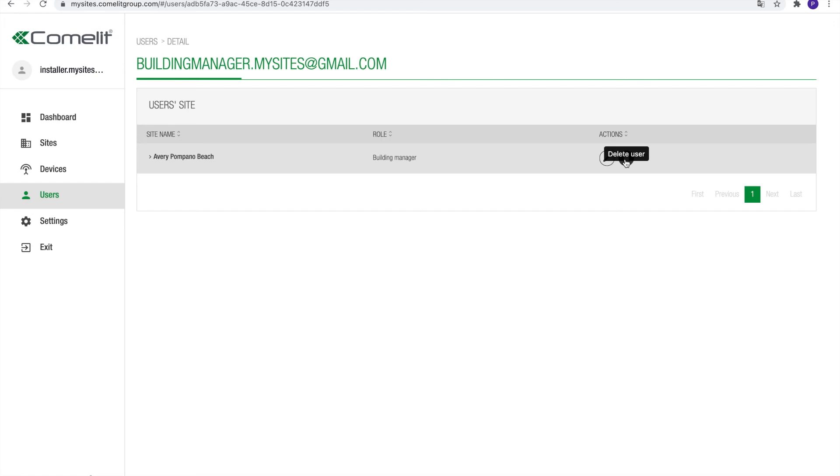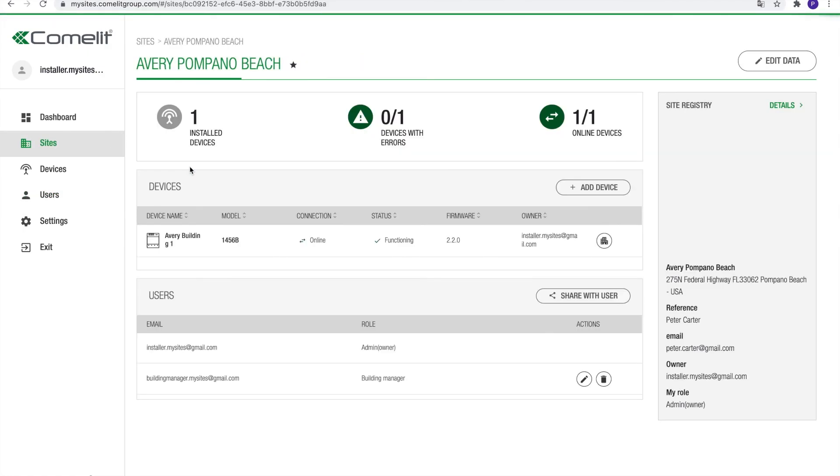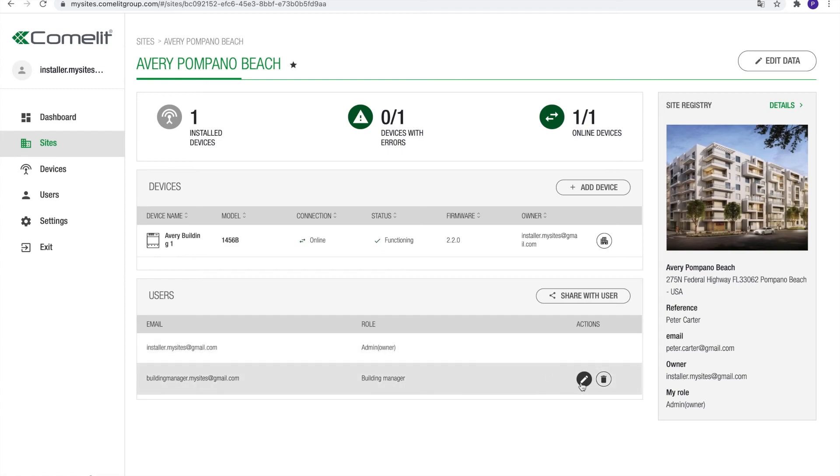Besides having users, every site also has an owner. The owner can't be removed from the site and has all rights over the users. Upon installation, the user creating the site automatically takes ownership. Based on completion of the installation, the ownership probably will need to be transferred to the property manager.